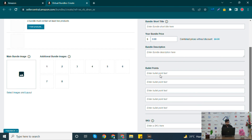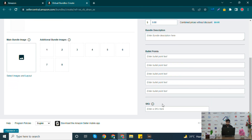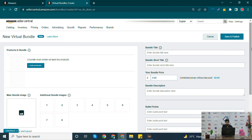You can add images to that bundle. The images should contain the images of the products you have entered in that bundle. The last field is SKU — you have to enter an SKU for that bundle. When you have completed all this information, click on Save and Publish. That was all about virtual bundle. Stay tuned for the next video. Till then, take care.